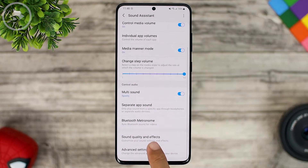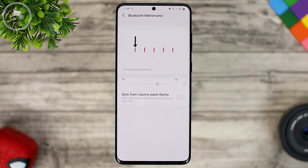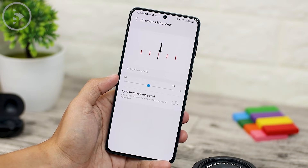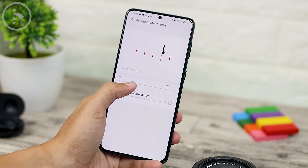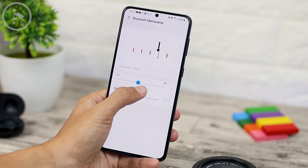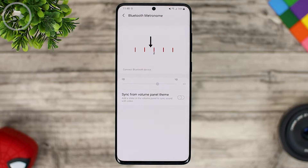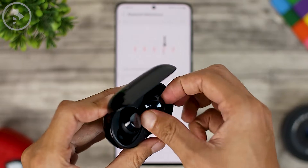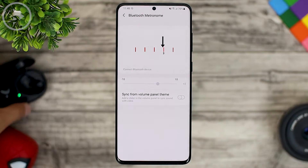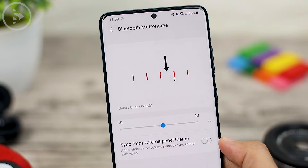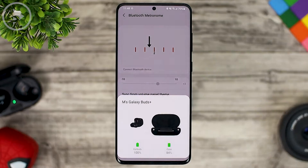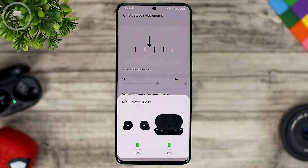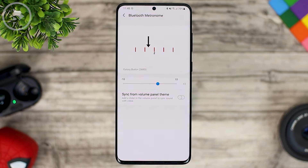One of the most interesting features on this application update is the Bluetooth metronome feature, which you can use to adjust sound delay from your Bluetooth speaker or Bluetooth earphone. So you can set the sound produced from the phone to Bluetooth speaker or earphone so that you don't feel any delay on the sound of the video or game that you are playing. This is really quite useful for those of you who use Bluetooth earphones and still feel quite delayed.